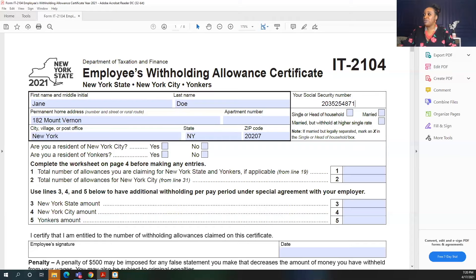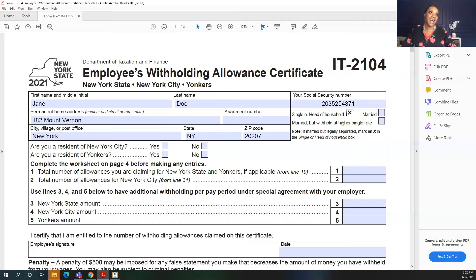Next, you want to select your filing status — whether you are single or head of household, you will select here. Or if you're married, or if you're married but want to withhold taxes at a higher single rate, you can do that as well. If you're married but legally separated, you can mark an X in the single or head of household box.